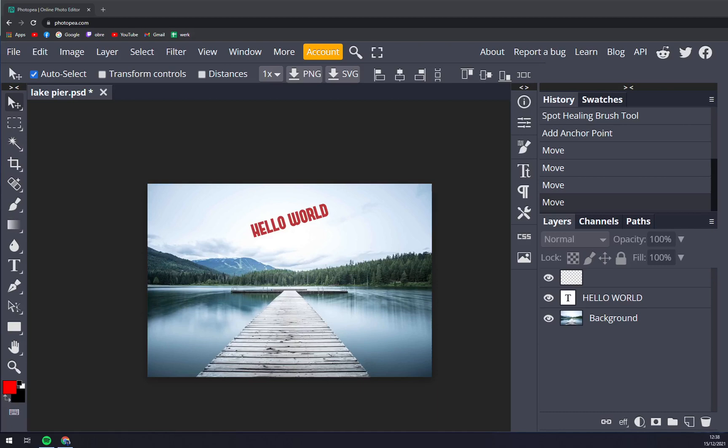Hello guys, my name is Matthew and in today's video I'm going to show you how you can use all the shortcuts of Photopea.